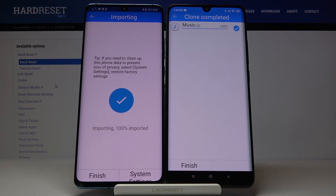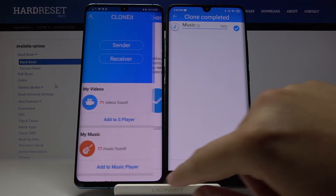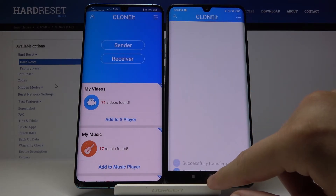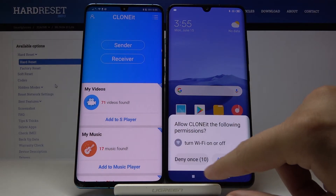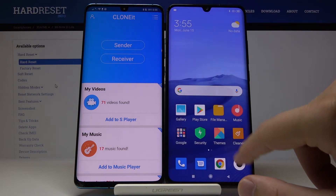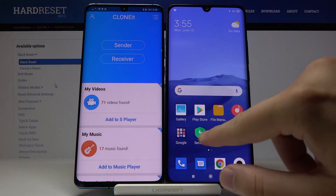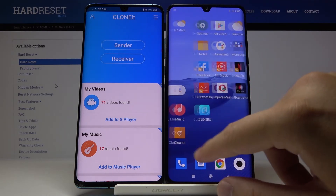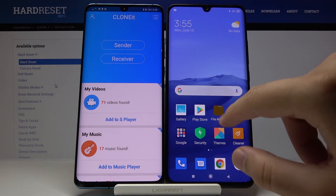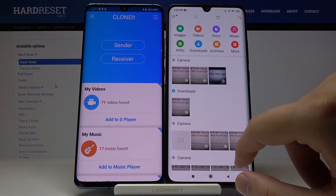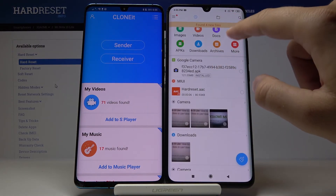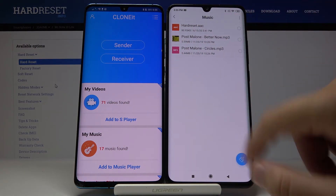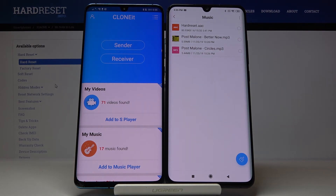As you can see, it's finished. Let's check how it works — go to the File Manager, then go to Music, and there it is. It works!